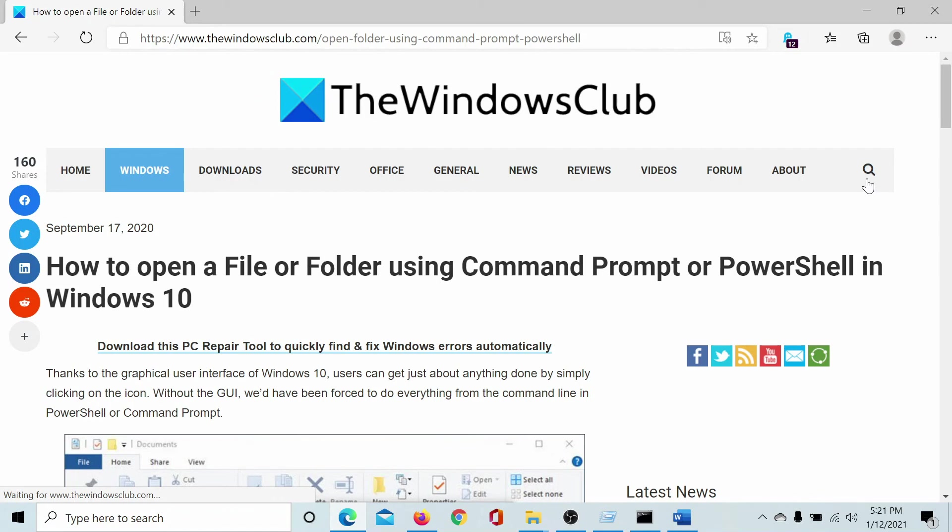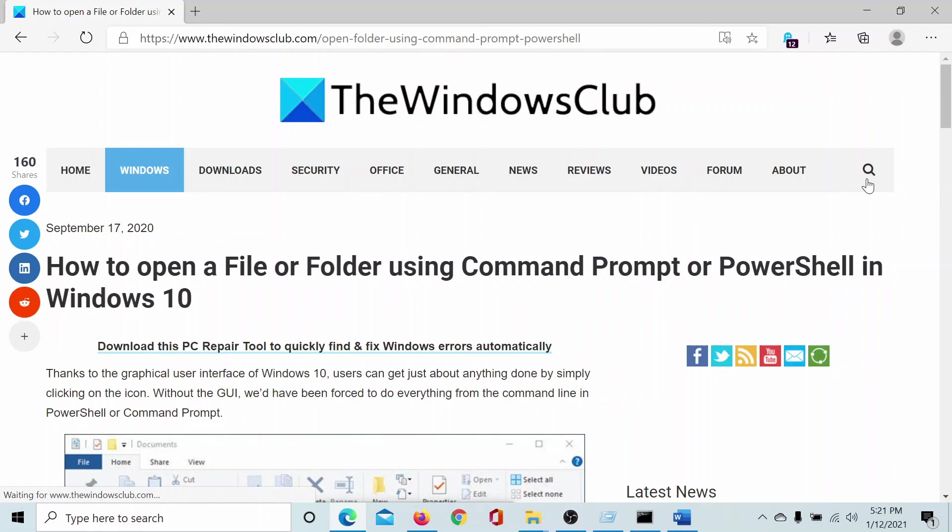If you have any doubts, please go to the original article on The Windows Club, scroll down to the comment section and write your query. We will surely answer to it. Do not forget to subscribe to the channel. Thank you for watching this video and have a nice day.